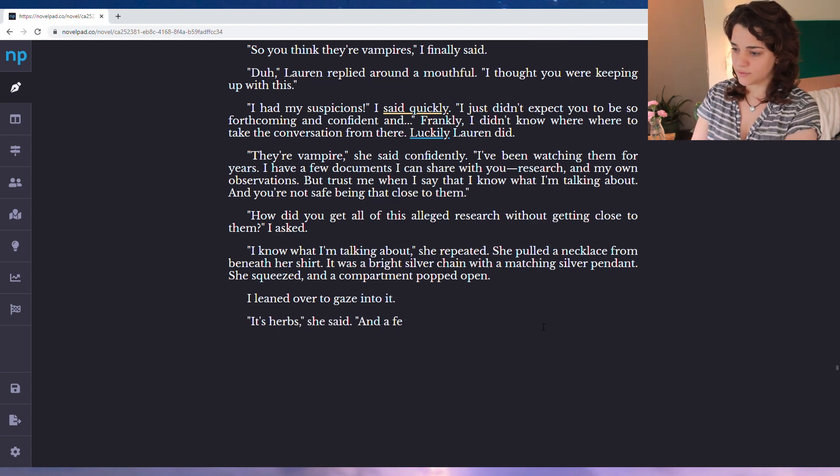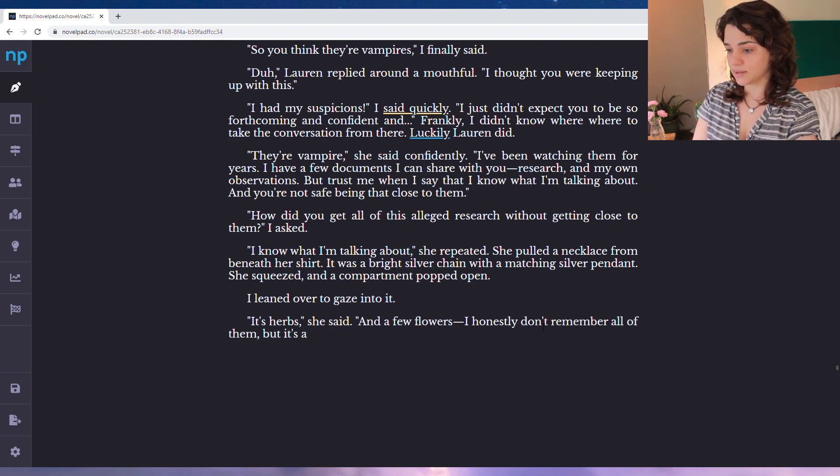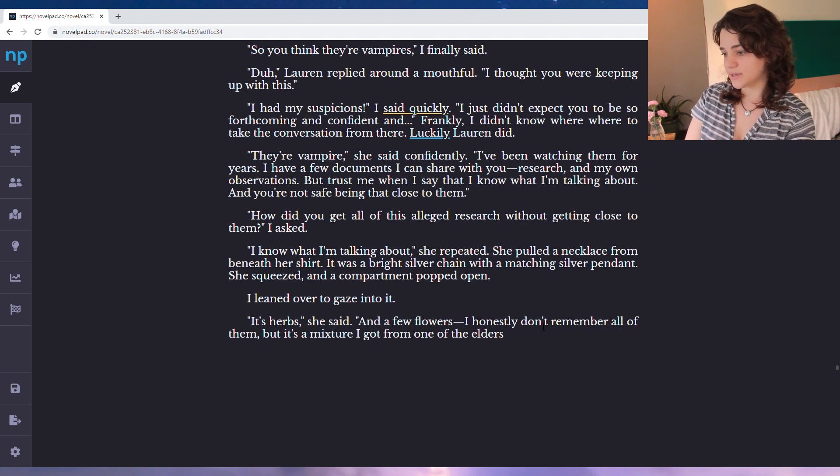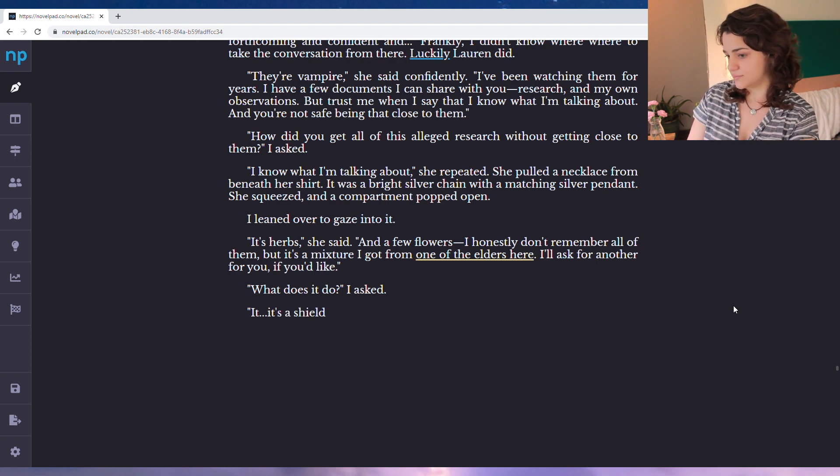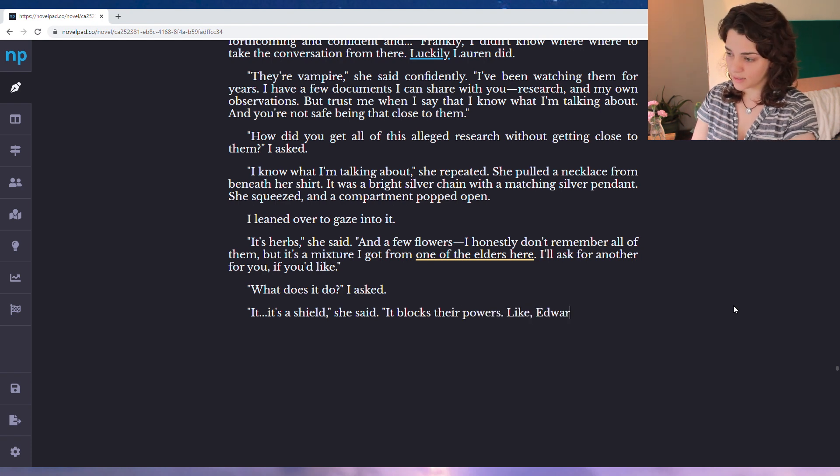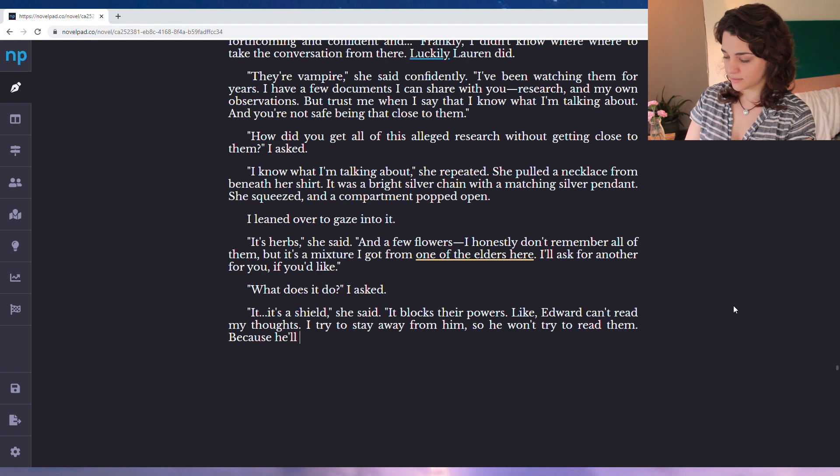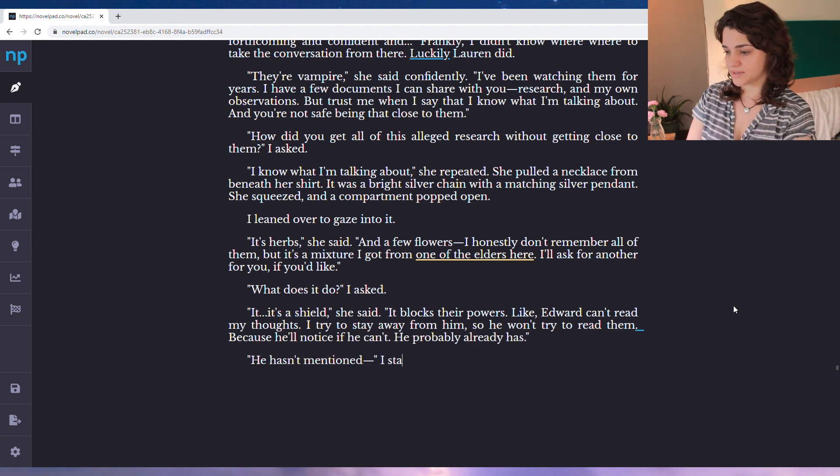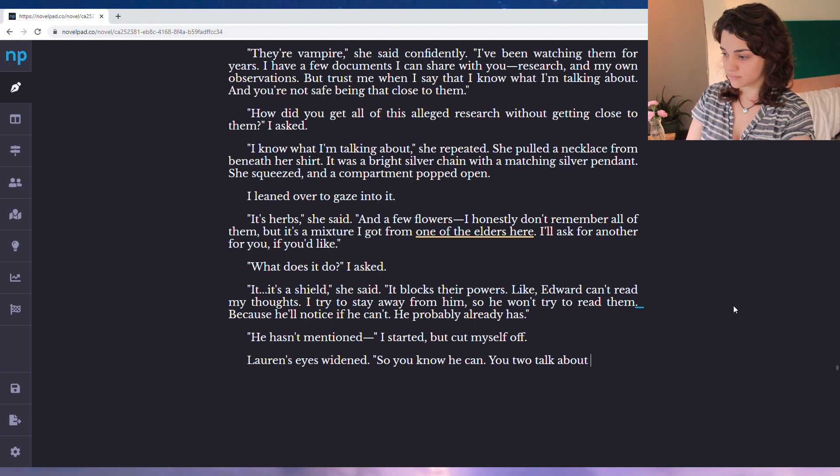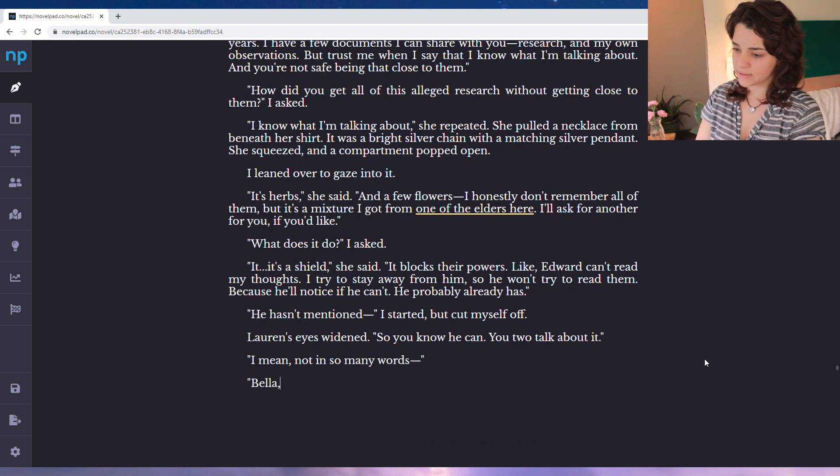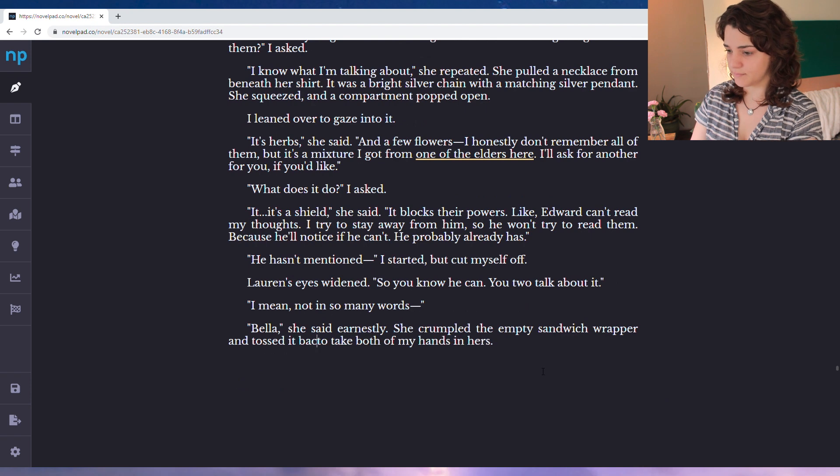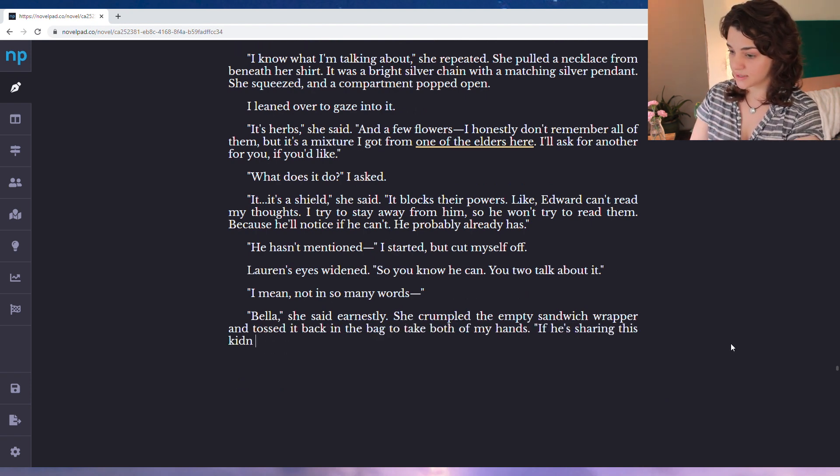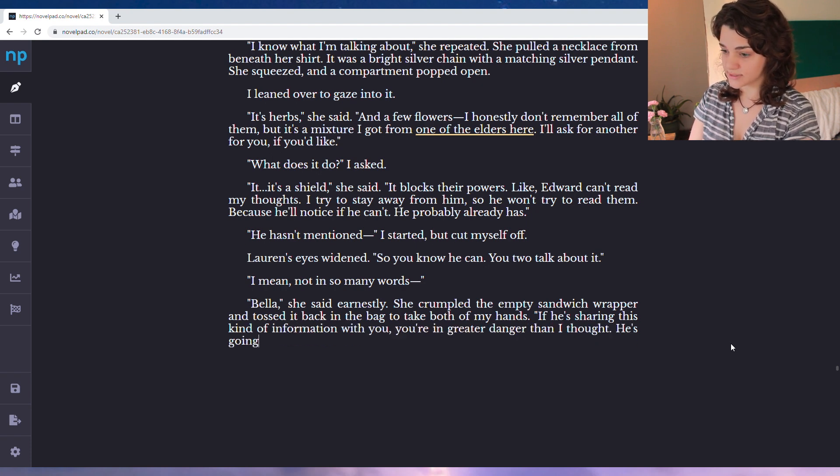And you're not safe being that close to them. She pulled a necklace from beneath her shirt. It was a bright silver chain with matching silver pendant. She squeezed and a compartment popped open. I leaned over to gaze into it. It's herbs, she said. And a few flowers. I honestly don't remember all of them, but it's a mixture from one of the elders here. I'll ask for another for you if you'd like. What does it do, I asked. It's a shield, she said. It blocks their powers. Like, Edward can't read my thoughts. I try to stay away from him so he won't try to read them. Because he'll notice if he can't, he probably already has. He hasn't mentioned. I started but cut myself off. Lauren's eyes widened. So you know he can. You two talk about it. I mean, not in so many words. Bella, she said earnestly. She crumpled the empty sandwich wrapper and tossed it to the back in the bag to take both my hands and hers. If he's sharing this kind of information with you, you're in greater danger than I thought. She's going to kill you.